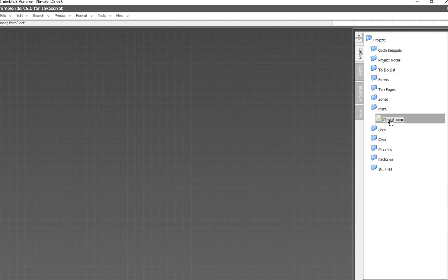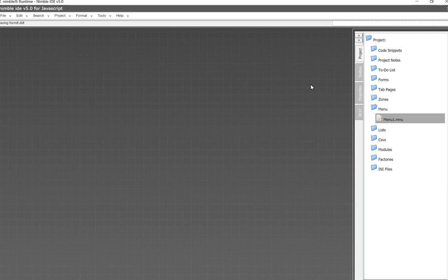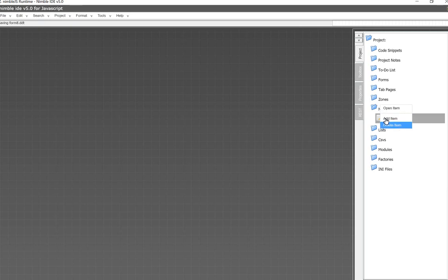So, within the Nimble platform, this is all created within the menu editor. Here's one sample that I already have, and it just makes a script of properties that's parsed by the engine, and then generates the menu system. So, these menu items, the top menu items that list across, support sub-menus, and sub-menus can be used to create pop-up menus.